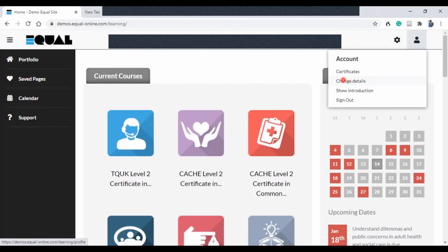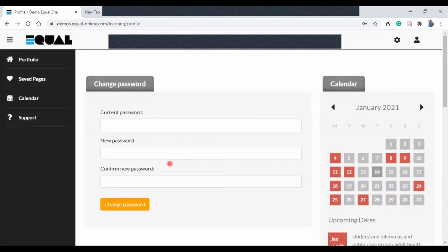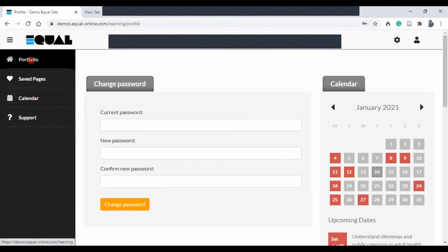If you want to reset your password, I strongly advise that you get in touch with your tutor. However, if you want to change your password yourself, you click on this option and it will take you to where you reset your password in the profile area. Now let's find our way back onto the main platform.